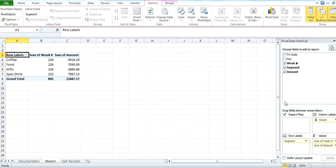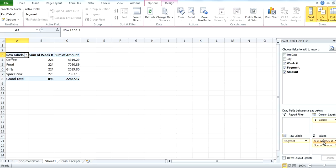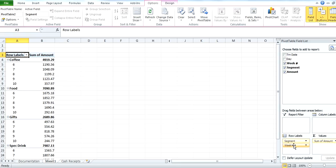So what you have to make sure next is that everything is in the right spot. So for row labels, right now we have coffee, food, gifts, and specialty drink. So our different categories of revenue, let's call it. It's giving us a sum of weeks, which is not what we want. So you can actually take sum of weeks and put it to row labels.